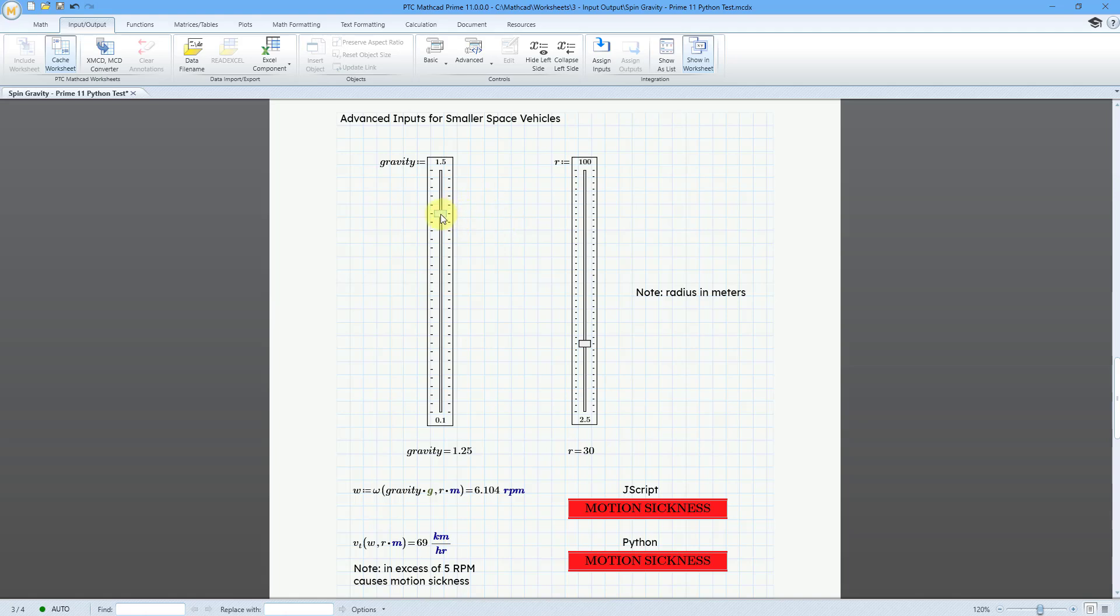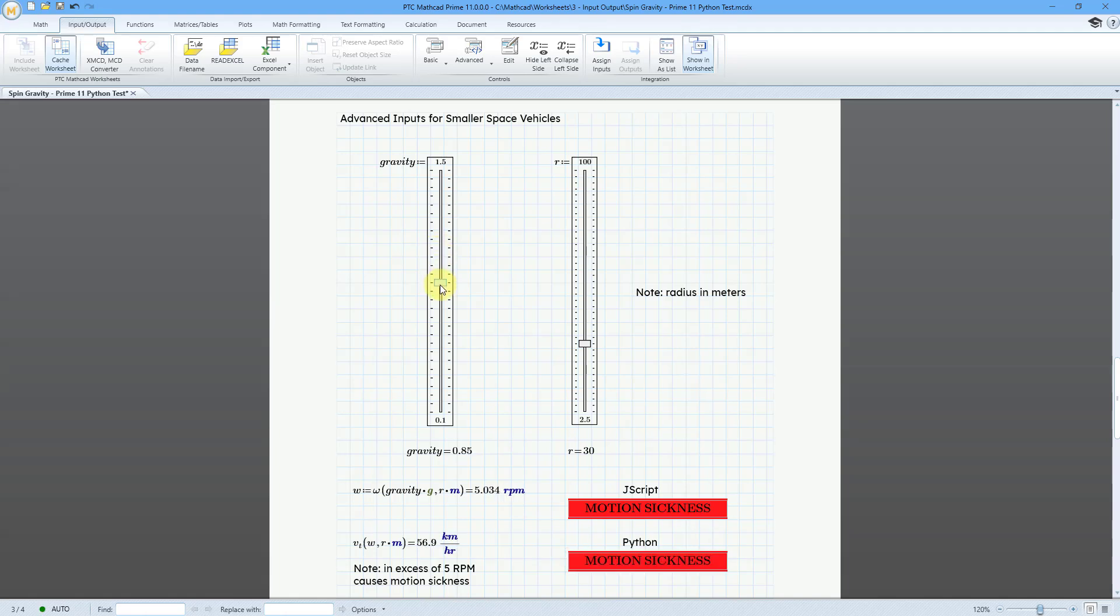We can take this. And right now, we would get motion sickness. If I crank this down a little bit, you can see that the text boxes still say motion sickness.